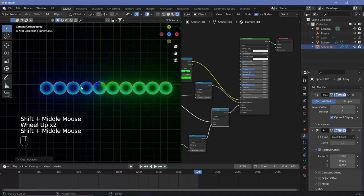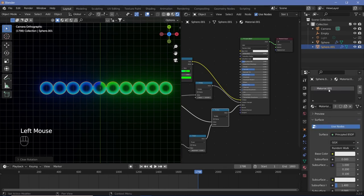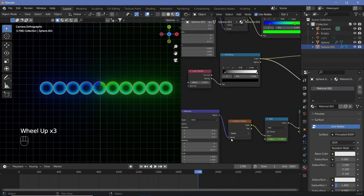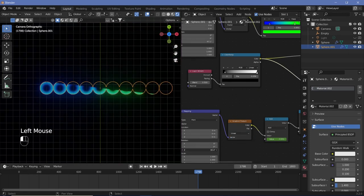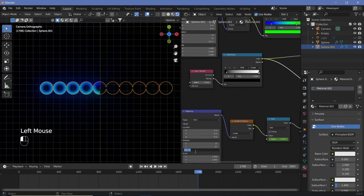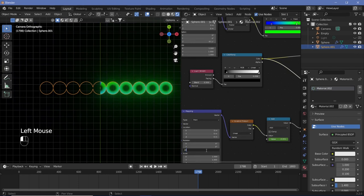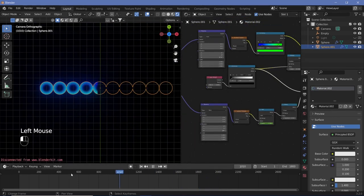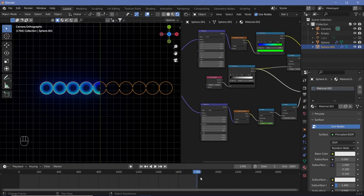Go to materials and duplicate the material. Go to the gradient texture and instead of radial, make it linear. Then play around with the rotation value — in this case it should be 0 or 180. When you play the animation you should be able to see it come in.